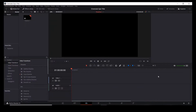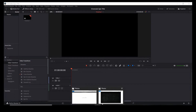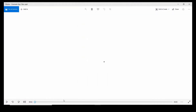Hello everyone. Today we will be making a cinematic title inside DaVinci Resolve. Without any further ado, I just want to show you what we're going to do. This is the title and I'm just going to show you.